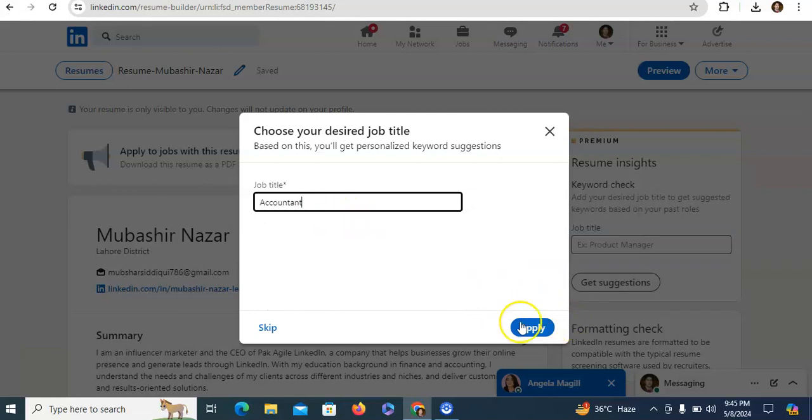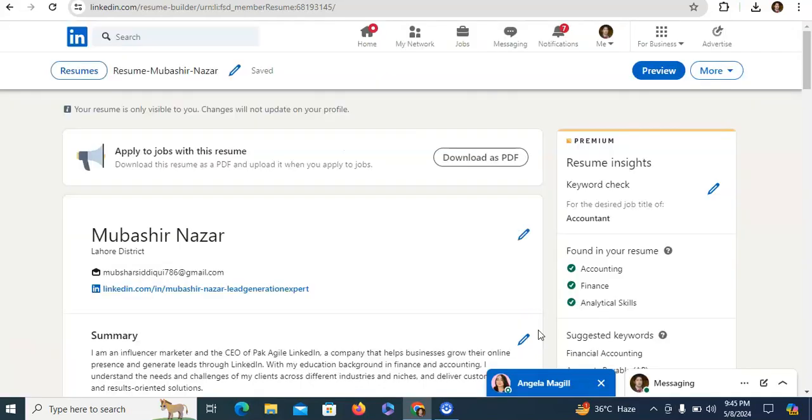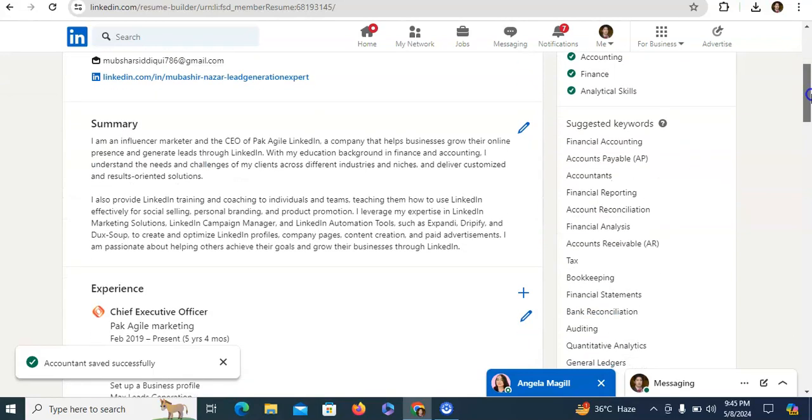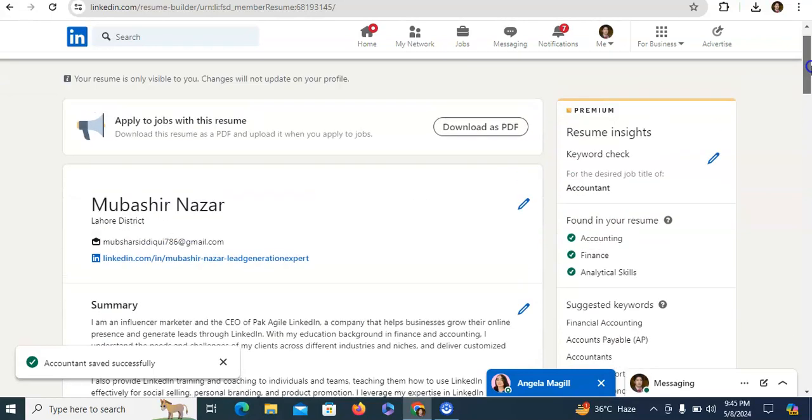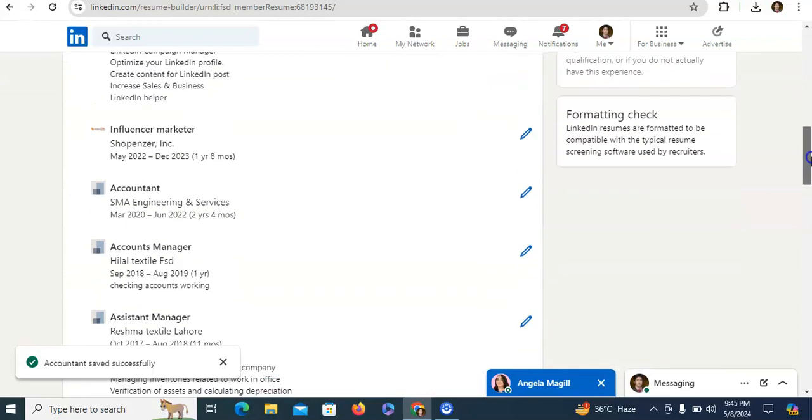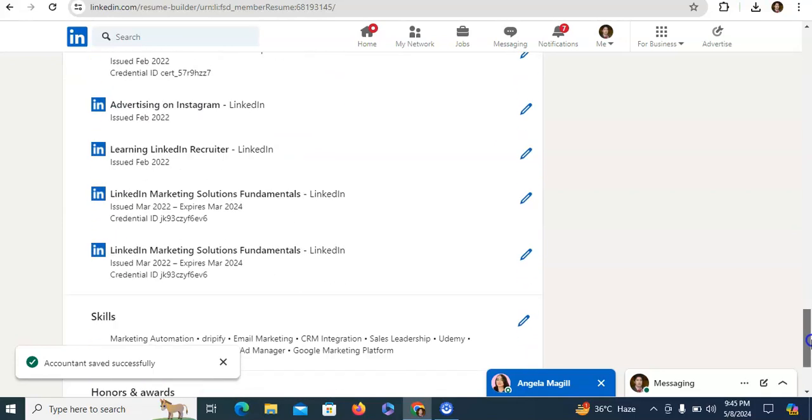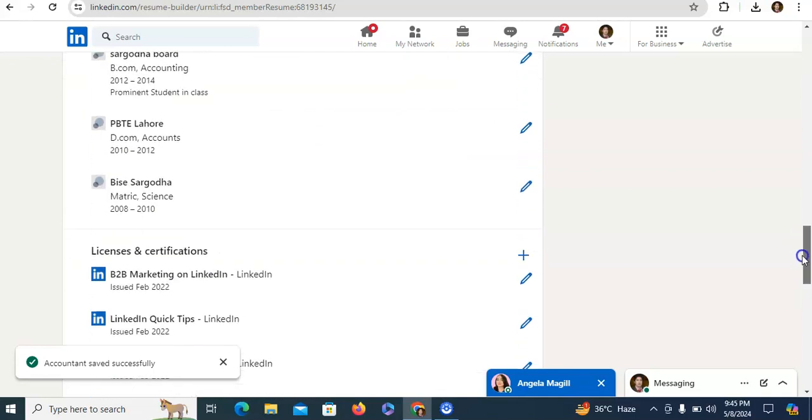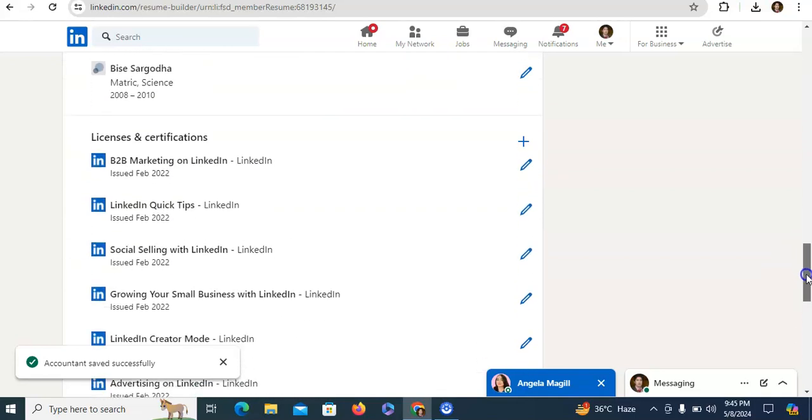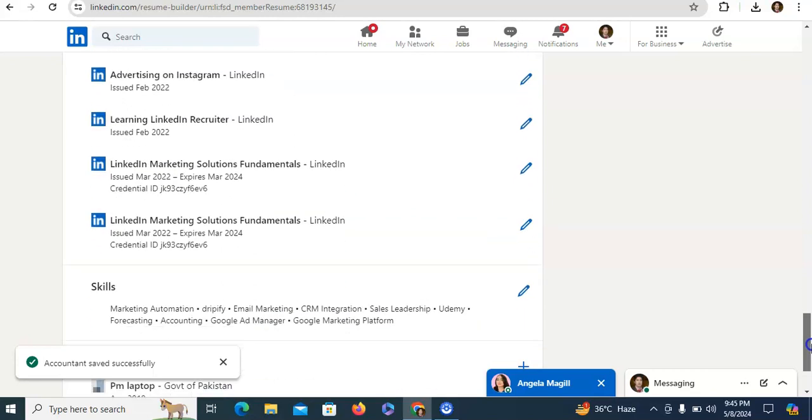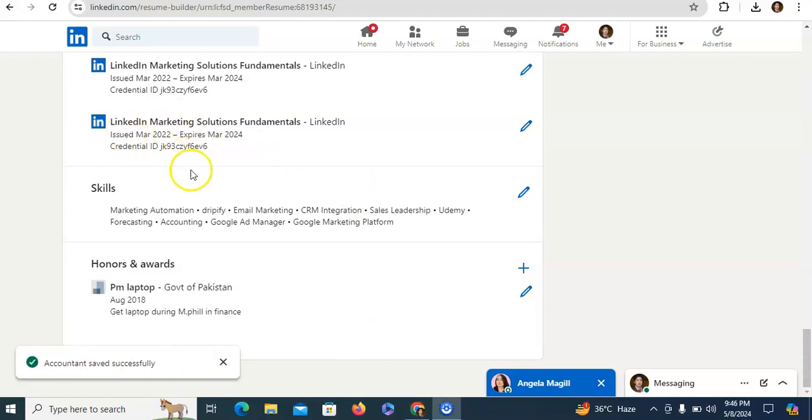Then you just need to click on apply. If you want to preview your LinkedIn resume, here just include your certification, license and if you want to delete from here you can also delete these things. For example, you want no certification like LinkedIn marketing solution fundamentals show in your LinkedIn resume.